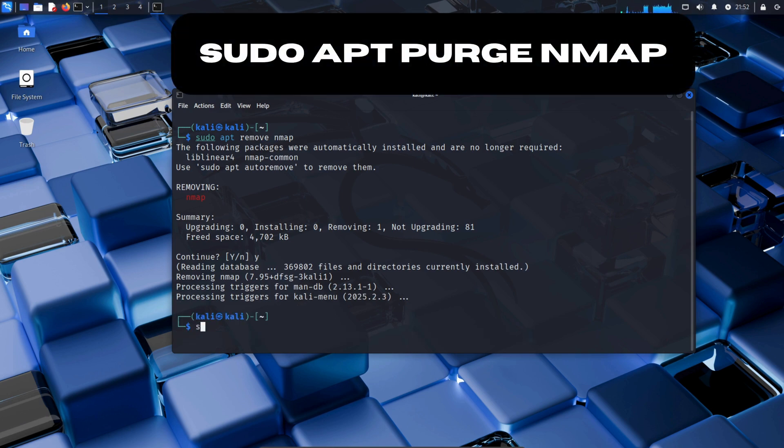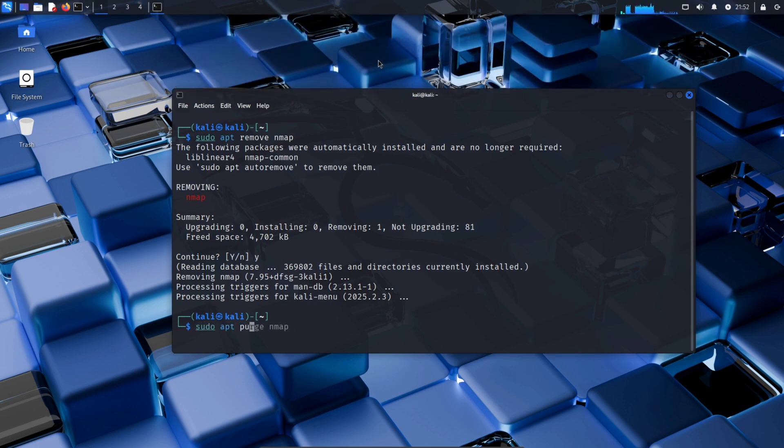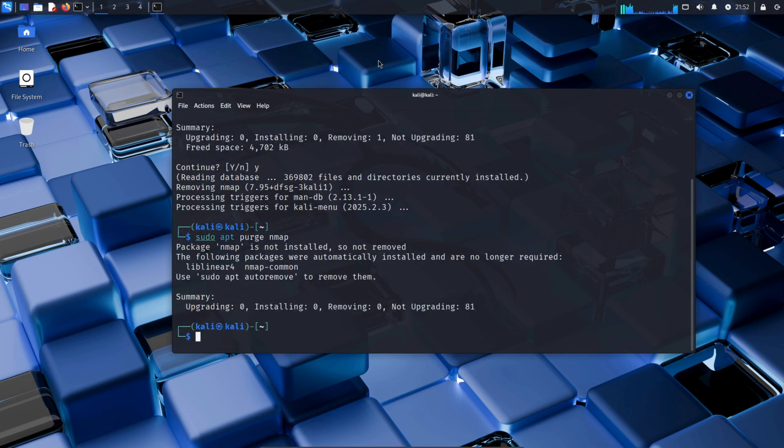Now enter the command sudo apt purge nmap. sudo apt purge removes a package along with its configuration files from the system.